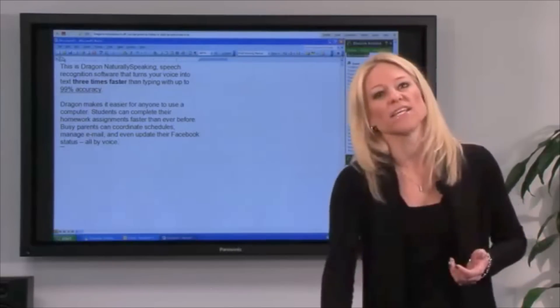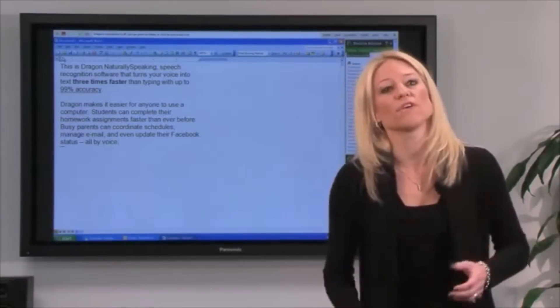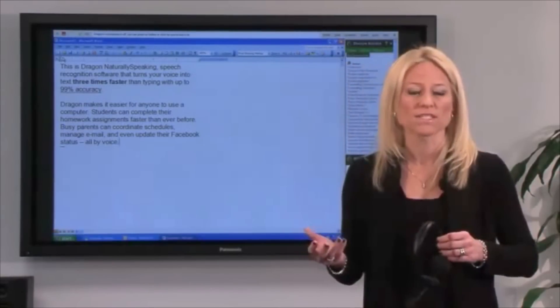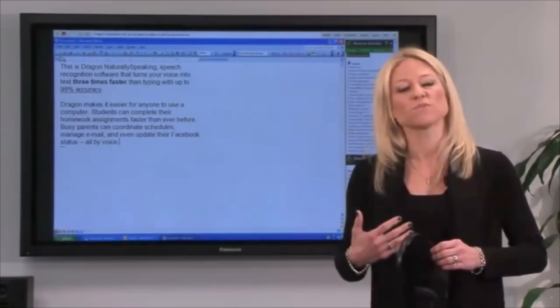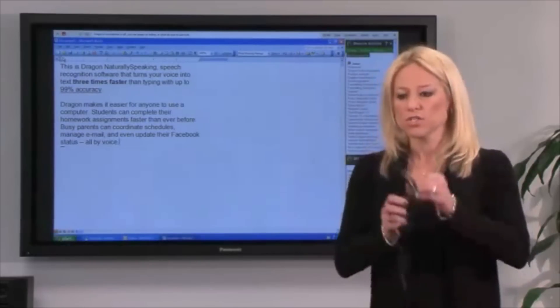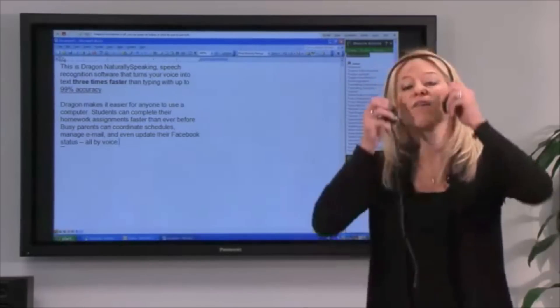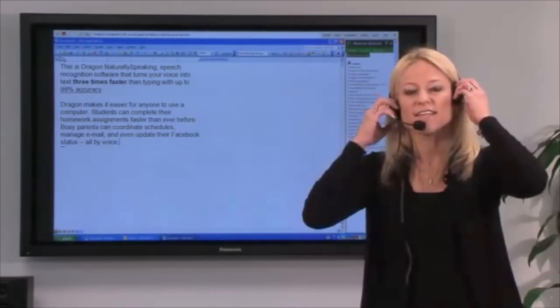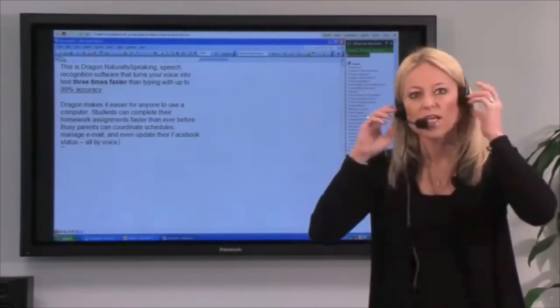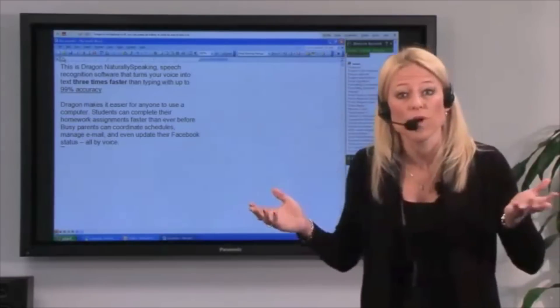But not everybody spends their time on the computer creating lengthy documents. A lot of us spend our time on the web. So let me show you how fast and easy it is to find information on the web using just your voice.